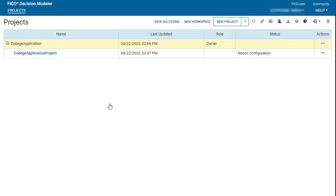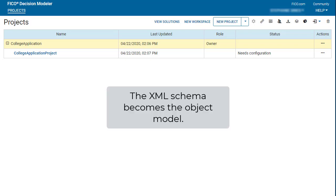The project is available in the workspace. I will configure the project using an XML schema. When you upload an XML schema, the schema attributes become properties that you can use to write decision logic.